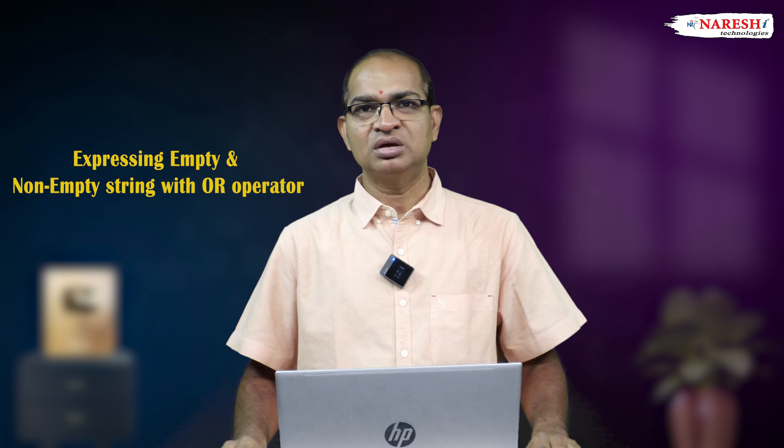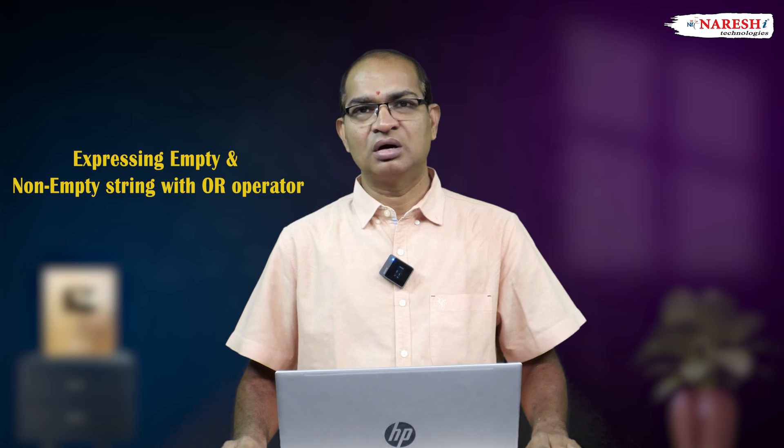Another most cool feature is expressing empty and non-empty string with OR operator. In general, we want to express length of the string with logical operators. Let us consider the following code.